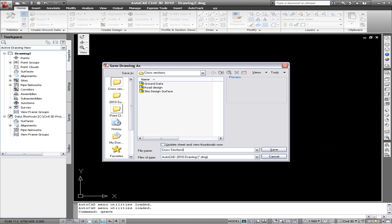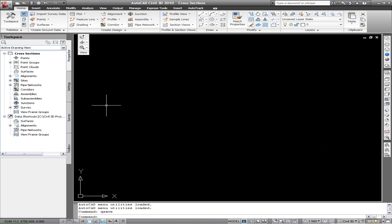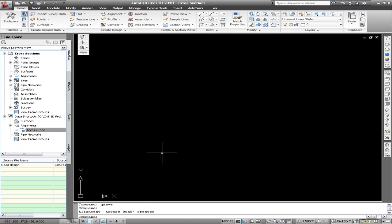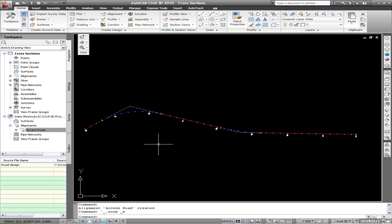We want to save that, and using either data shortcuts or the vault, create a reference to the alignment that you want to create the sections from.